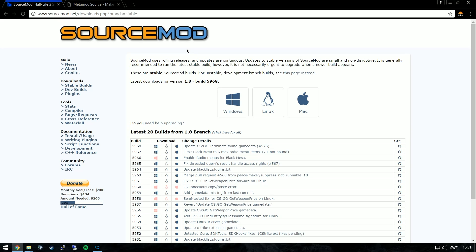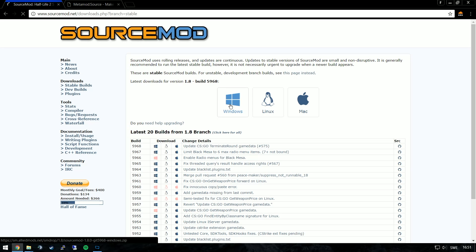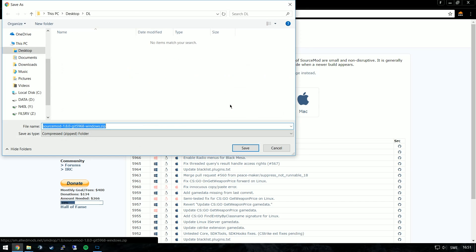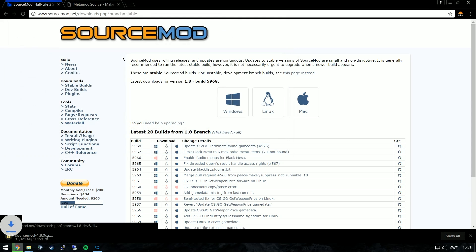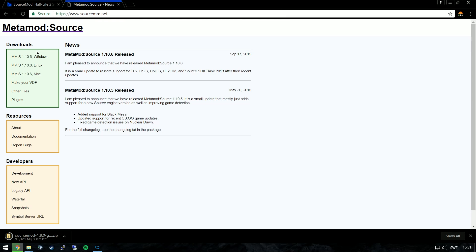So the first link in the description will take you to Sourcemod's download page which will have download links for Windows, Linux or Mac OS. If you follow my other video you will have installed it for Windows, so click the Windows button and download the software.